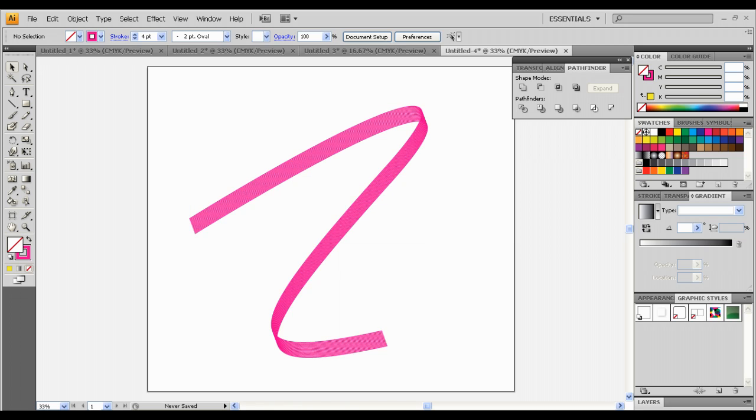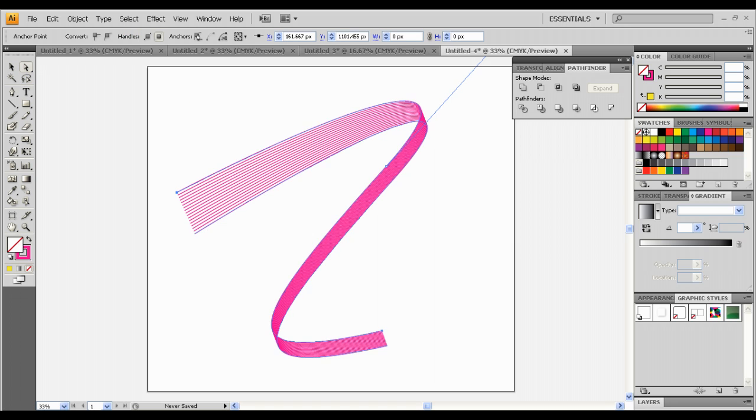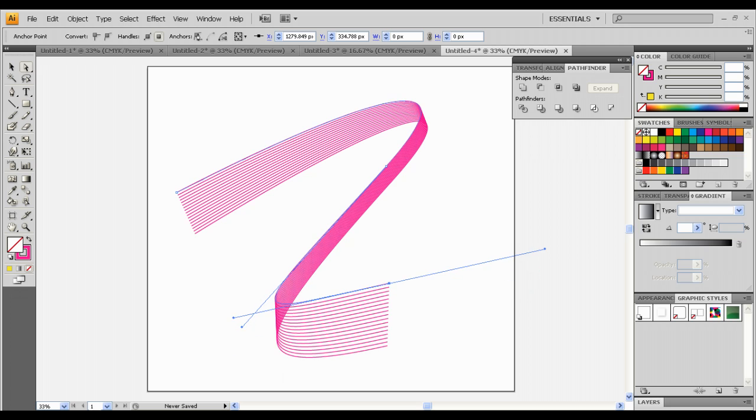And once you click this, go to your direct selection tool. And you just made this. It looks pretty good.